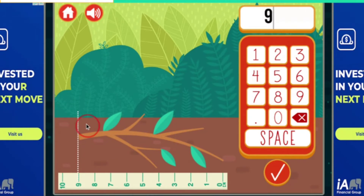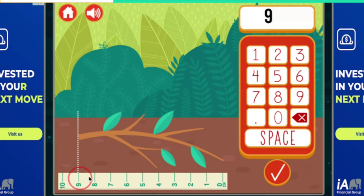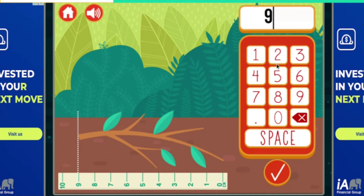Do you see this line? This is a ruler. It will show you numbers — CM. CM means how many lines there are. There are 9 lines, so I write 9.